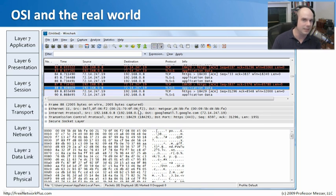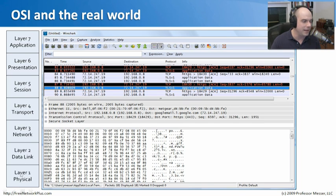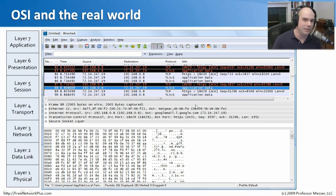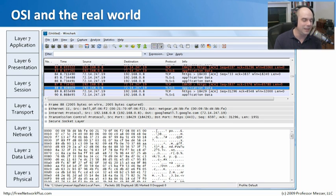That's just a single packet. Every time you send a packet across the network, it starts at the application layer, works its way down through all layers, crosses the network, and then works its way back up again. This conceptual view of how the network works is very integrated into what actually happens in the real world.